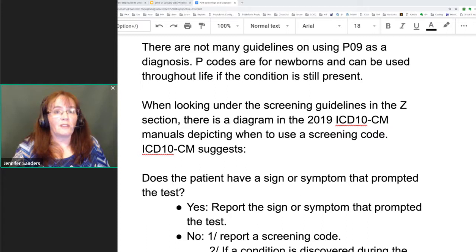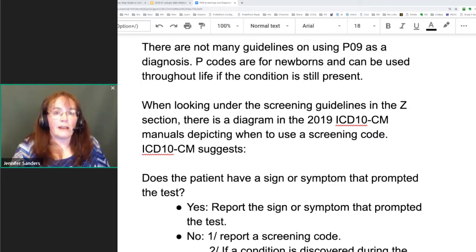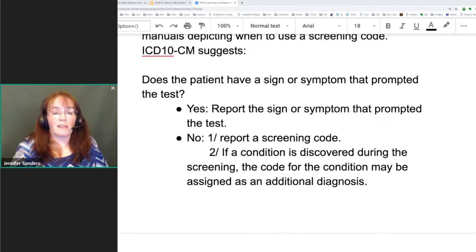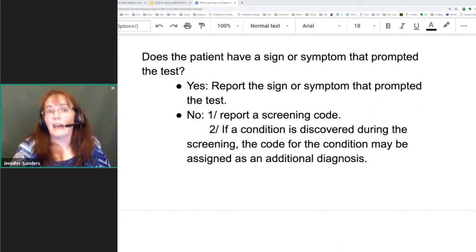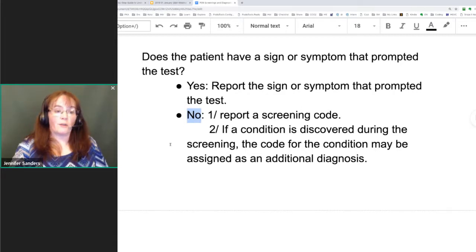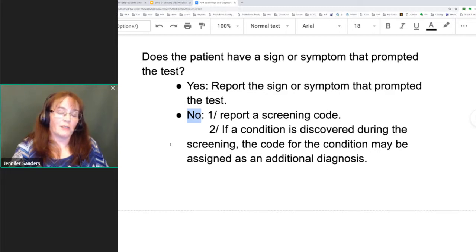In the new 2019 ICD-10 book, there's a helpful diagram. It asks: does the patient have a sign or symptom that prompted the test? If they did, you report that sign or symptom. If they didn't, then you report a screening code. And if while screening they find a condition, you assign that additional diagnosis as well.